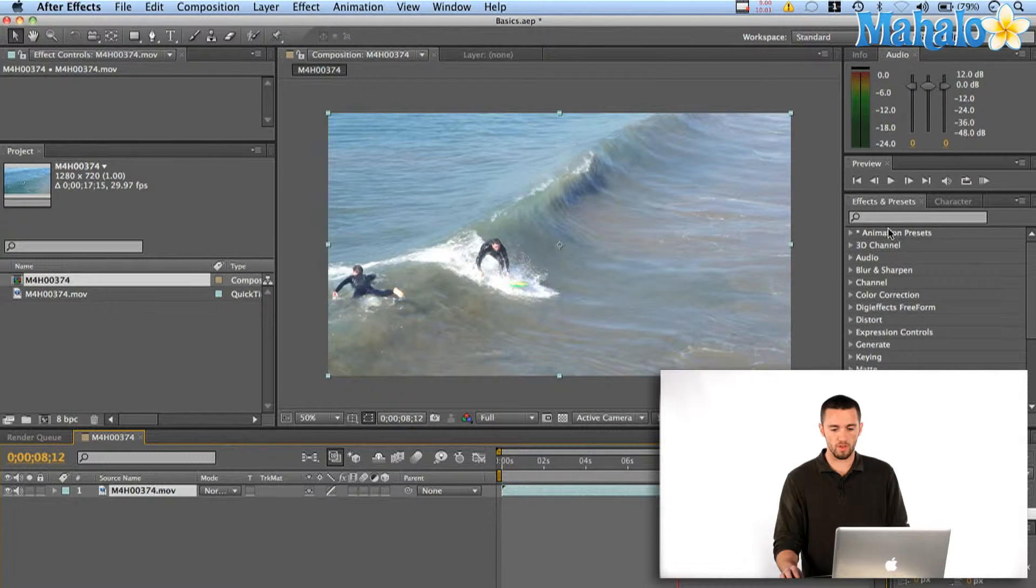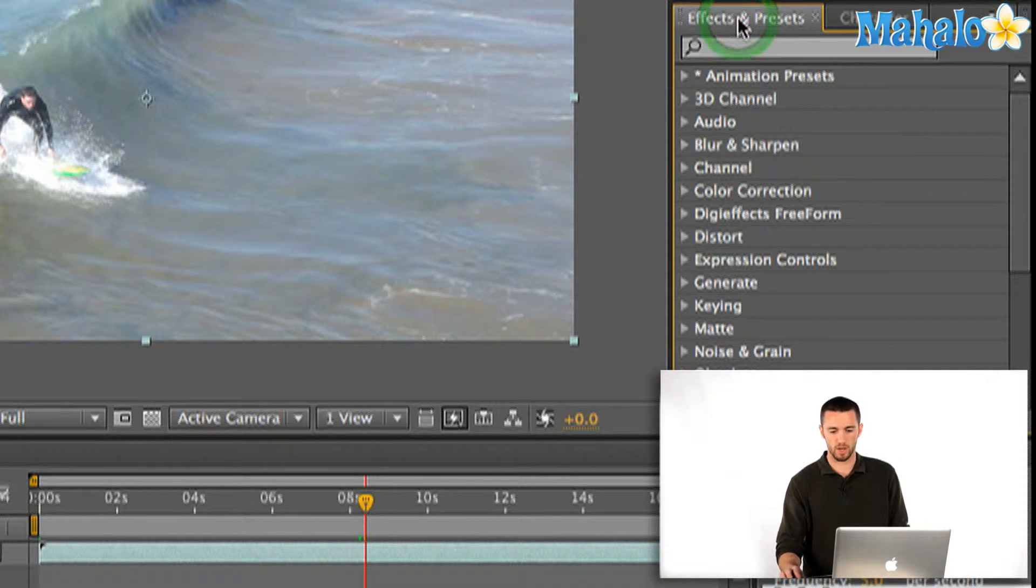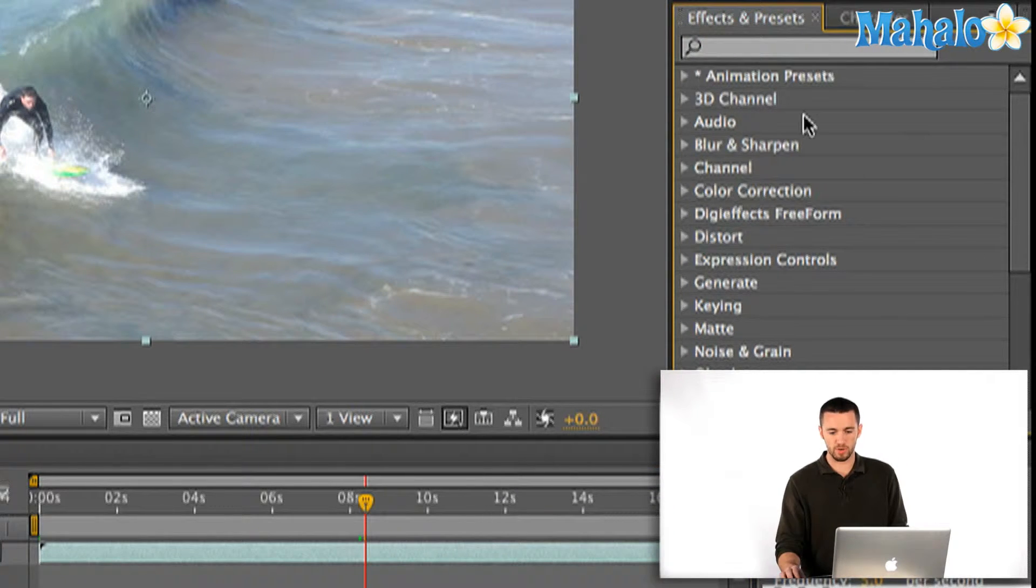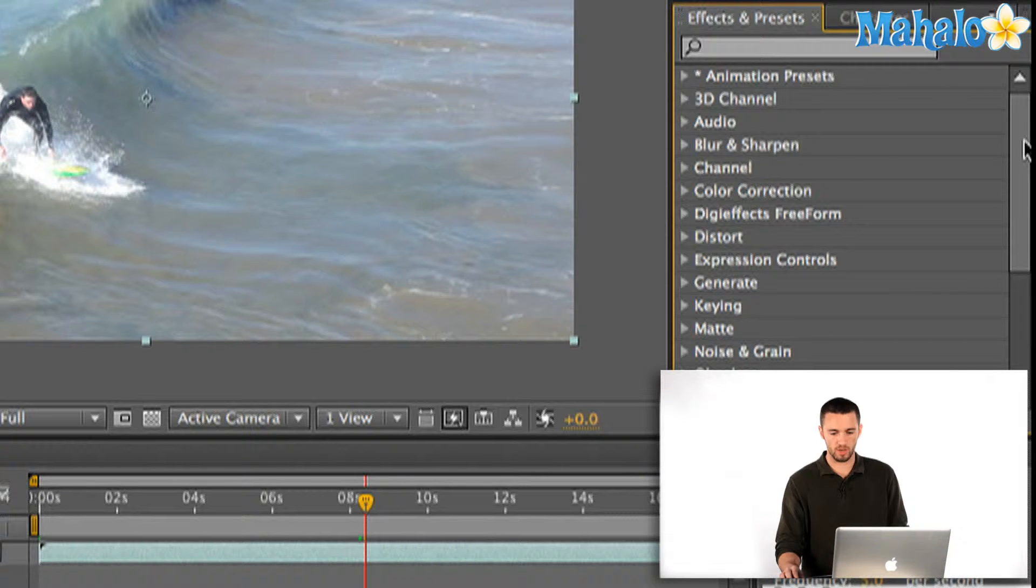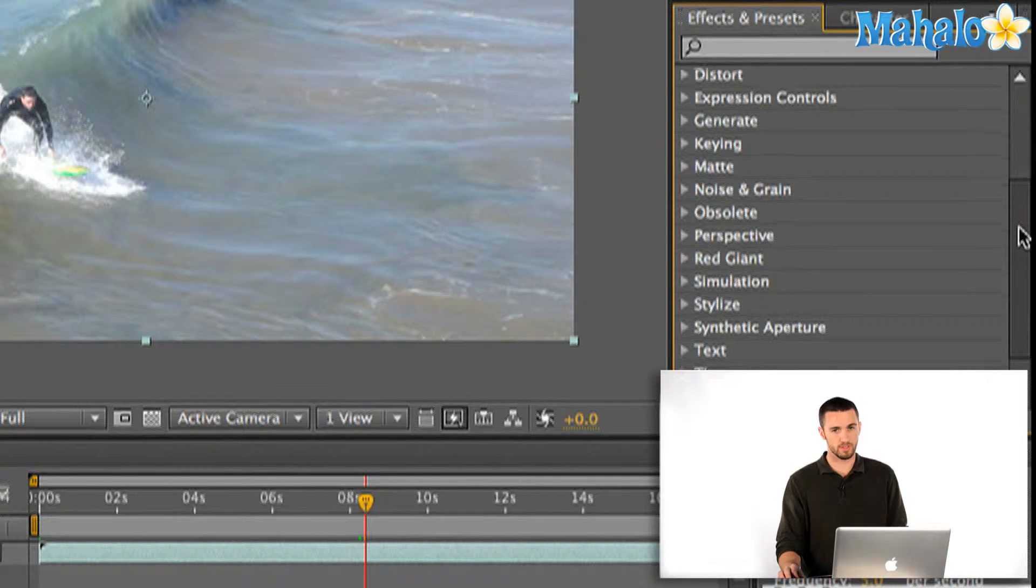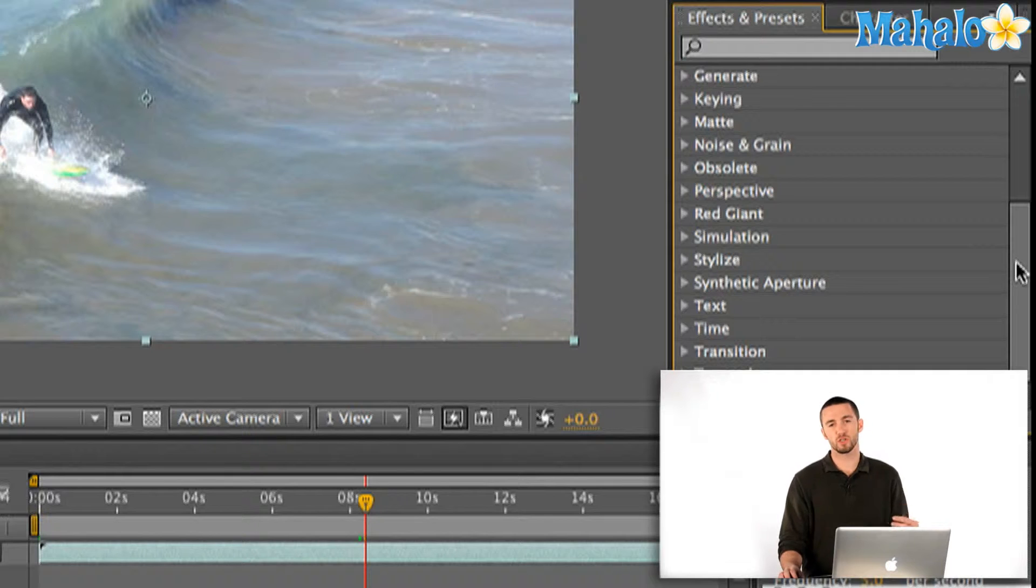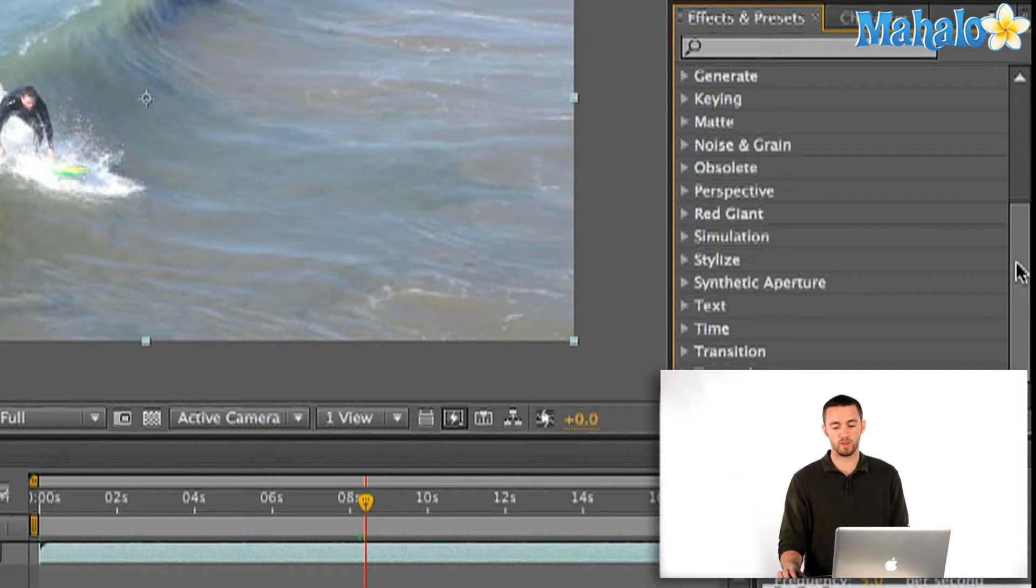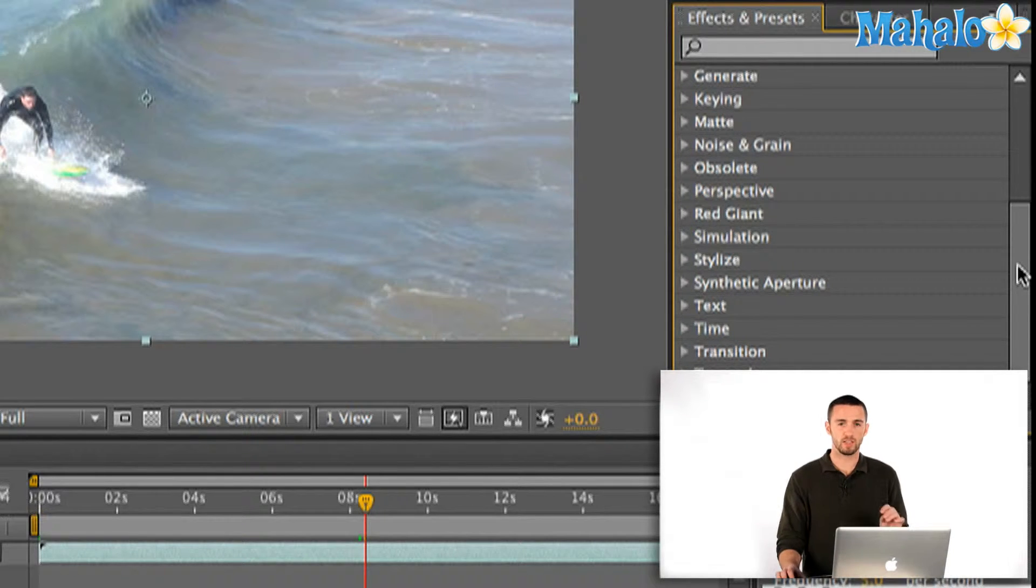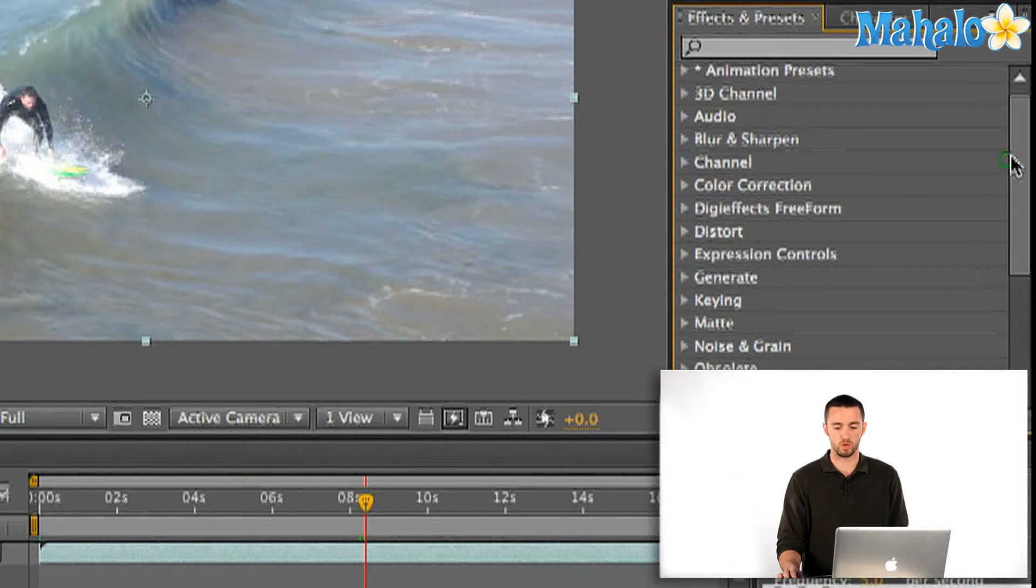So over here on the right in my Effects and Presets window I've got some animation presets, 3D channel, audio, etc. There's just a lot of stuff in here that you can apply. So I'm just going to show you how to use this stuff very quickly and easily and how you can change it around with whatever it is that you're doing.